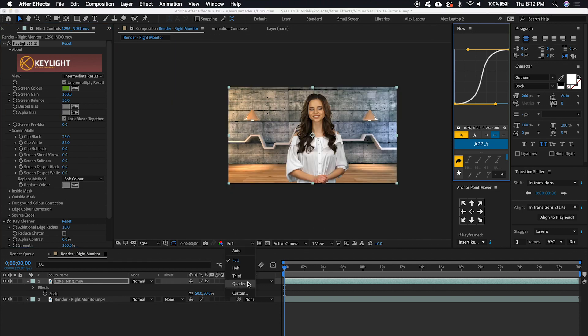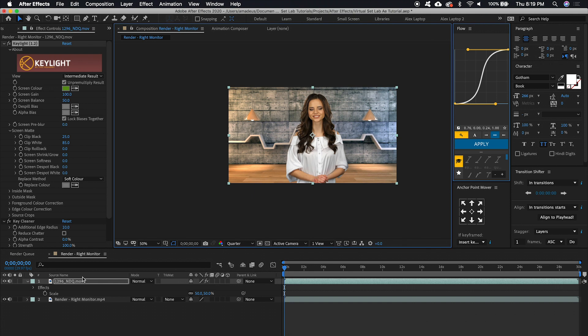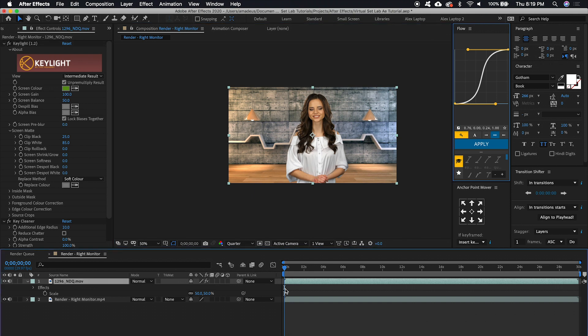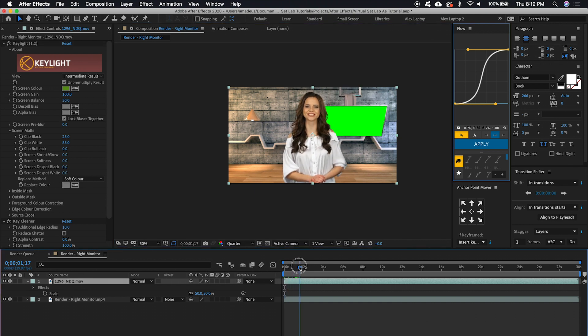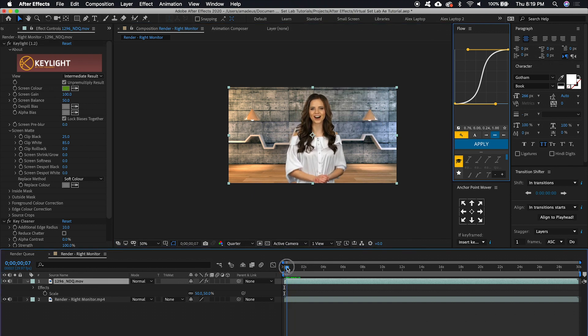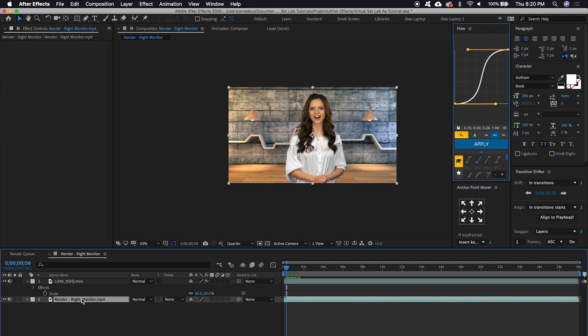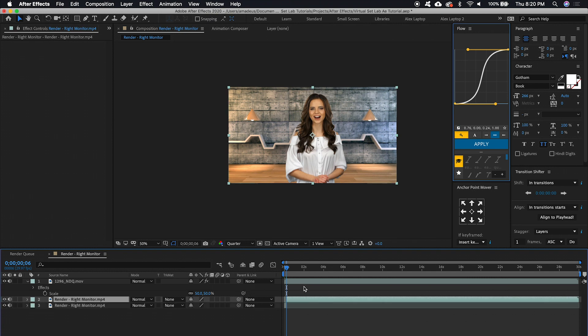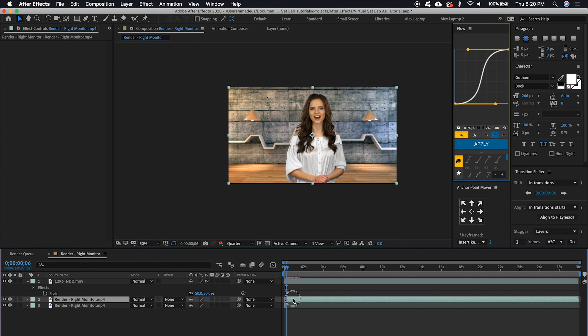And so you'll see after about seven frames, the monitor starts to come in. We can select the background with the monitor layer. You can Command Shift E or Control Shift E to split the layer and say we want the screen to come in at two seconds.